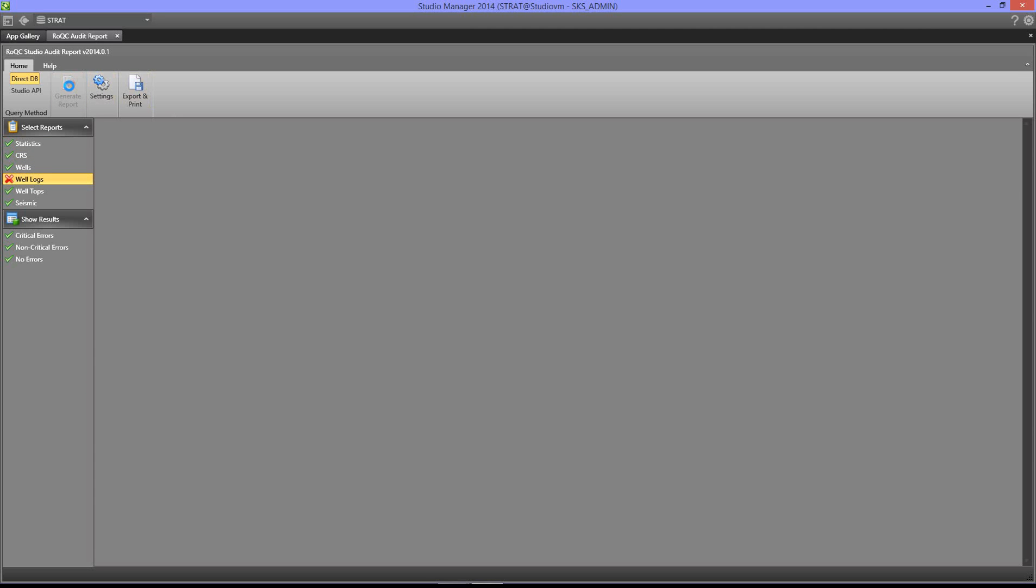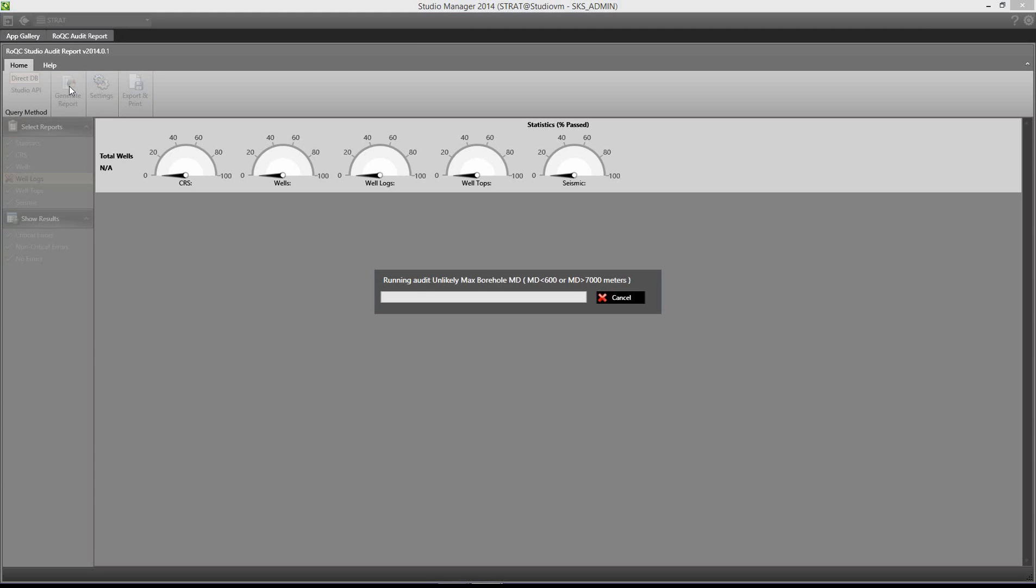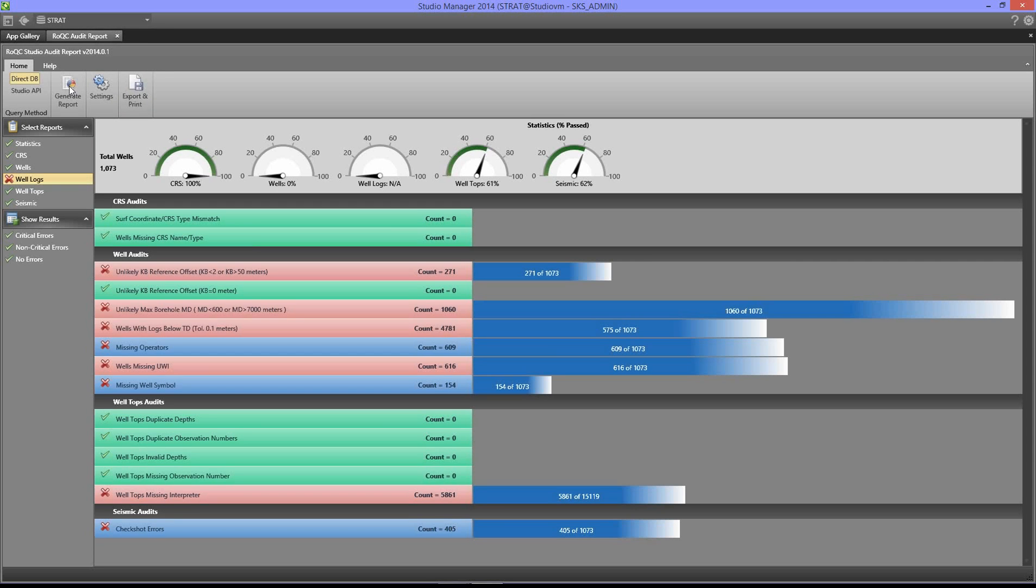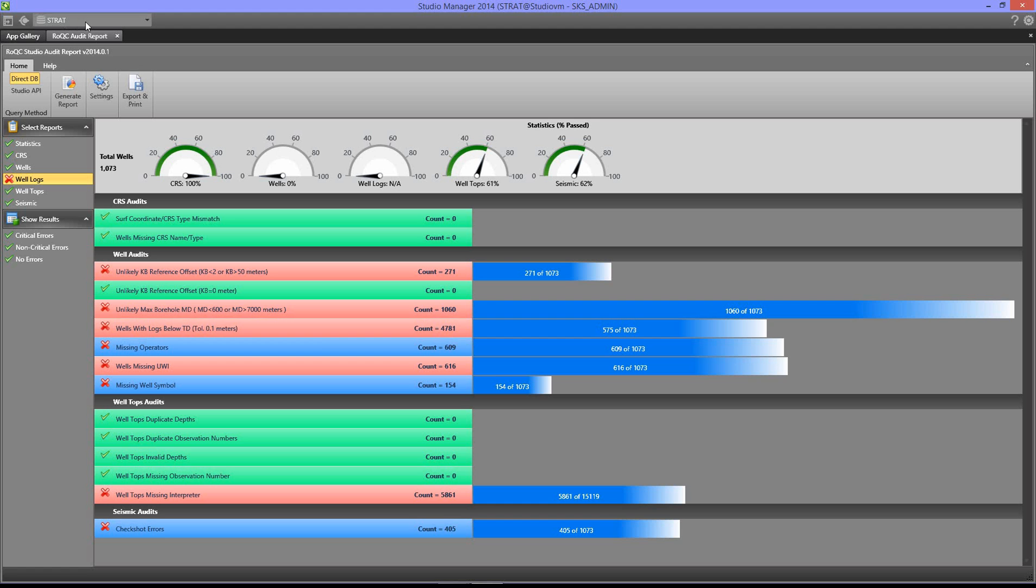To run the audit you hit generate report. As you saw, that takes a few seconds, runs, and comes up with the results of the report. In this case we've run the report on a repository called Strata.